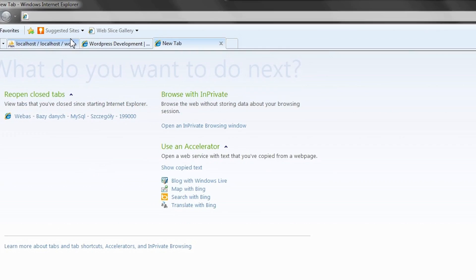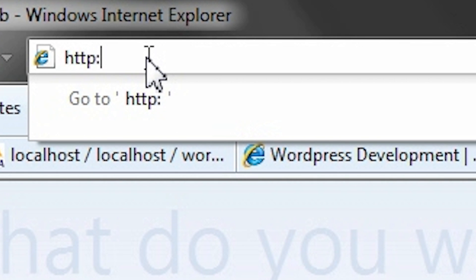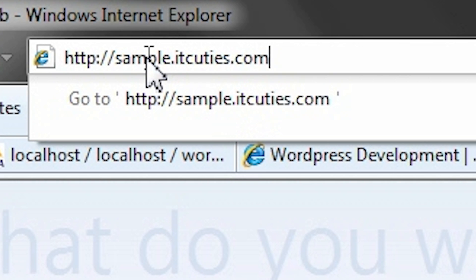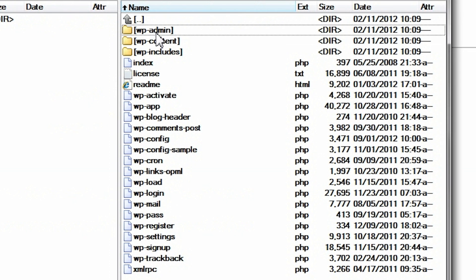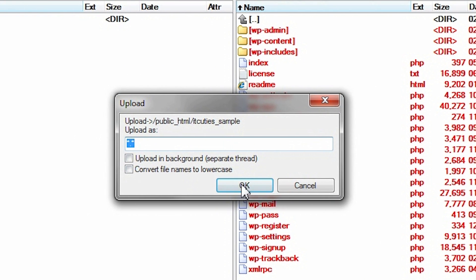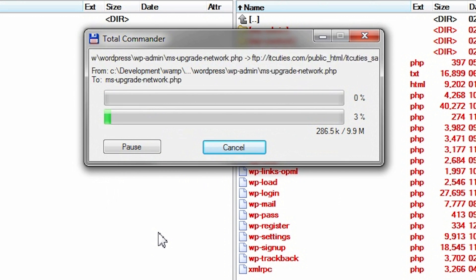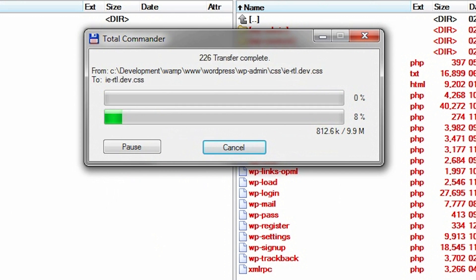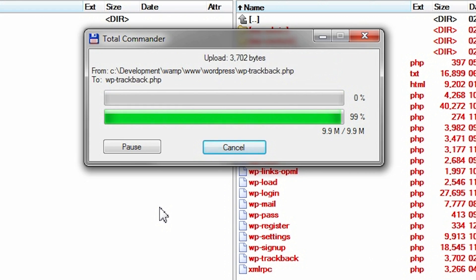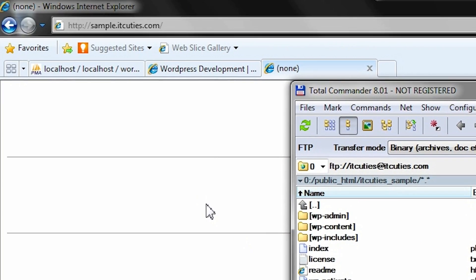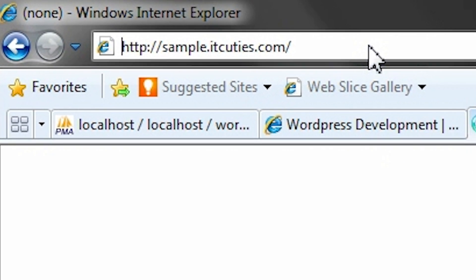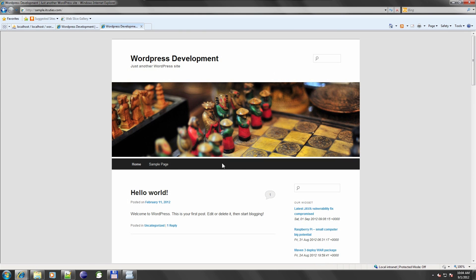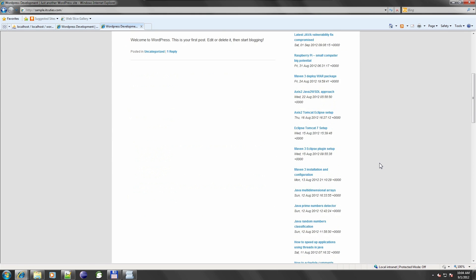Now my WordPress files need to be uploaded to the server. I've configured an empty test subdomain for this video: sample.ITQties.com. Copy the local WordPress files to the server — it might take some time depending on the content. After that's finished, take a look at the new site, sample.ITQties.com. The local content has been migrated and is available on the production server.